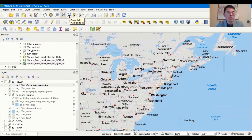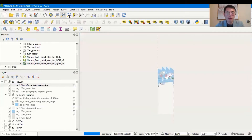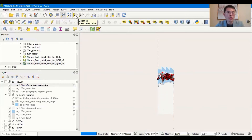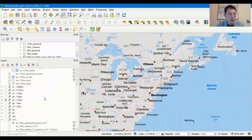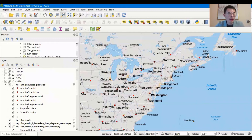Zoom Full zooms to the full scale of the map. Since this is a world map, features won't be very clear at that scale. Zoom to Selection works like the Find feature in ArcGIS, and Zoom to Layer zooms to whichever layer you have selected. Use Zoom Last to get back to your previous view. Make sure you have the Z5 folder checked — these are just different scales of the map. Under Z5 you can turn layers on and off, the same as in ArcGIS.